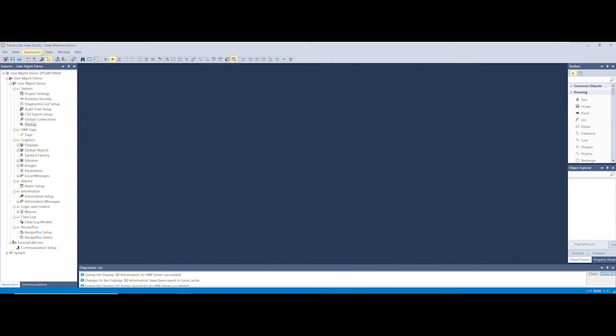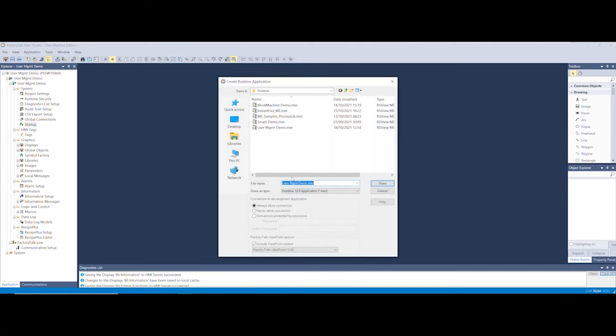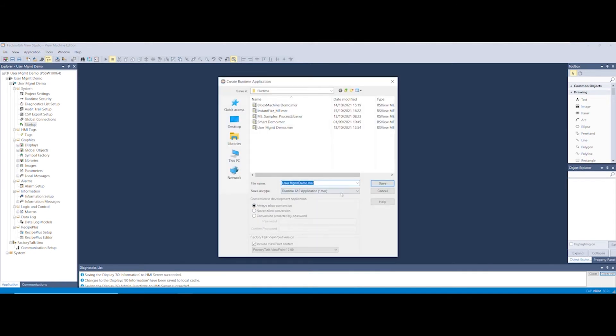Now select Application and create runtime including the Viewpoint Content and download it to your PanelView Plus.